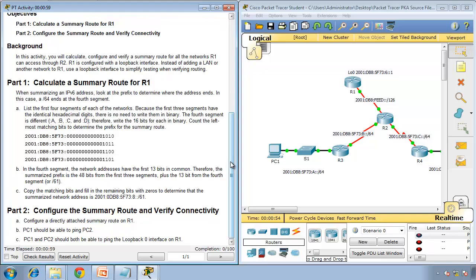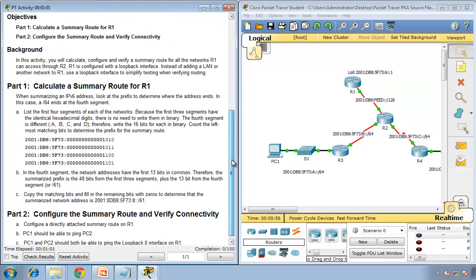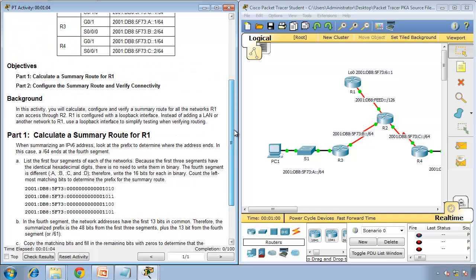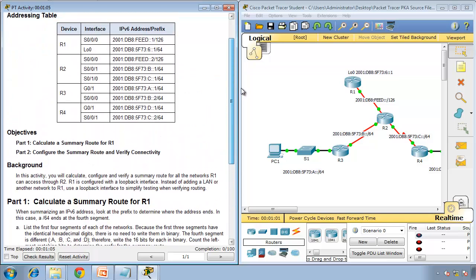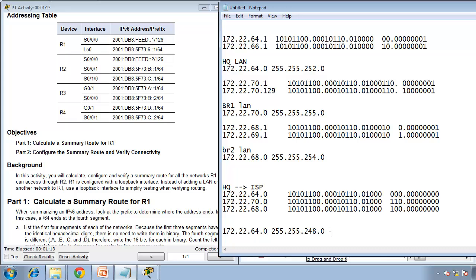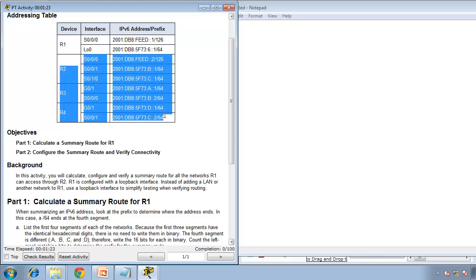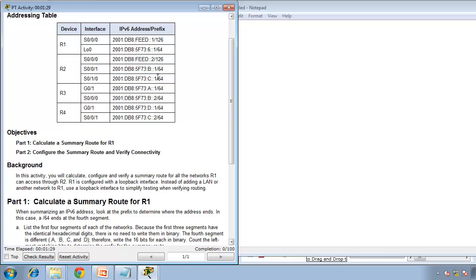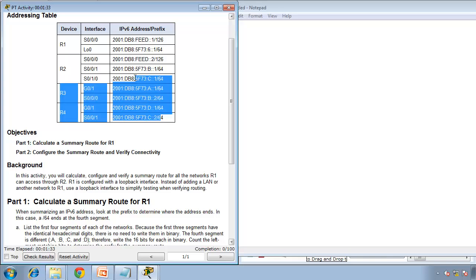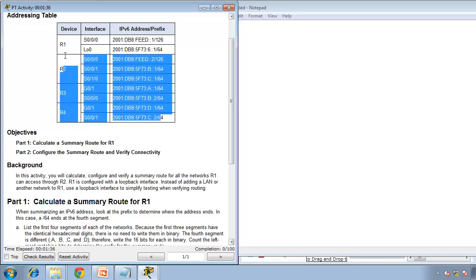So calculate a summary route. What we're going to do is we're going to put all these networks in the notepad and then we calculate the summary route. So if I click open that notepad, this is from IPv4 summarization. We want all these networks to be summarized into one network. And then we configure a static route from R1 to reach all the networks. So if I put them on the table in notepad. Let me copy this. Control-C and paste.